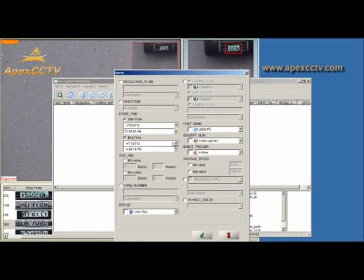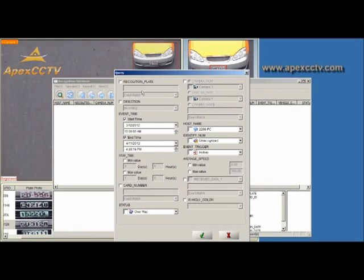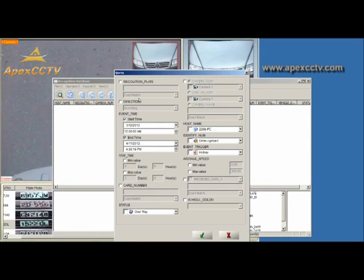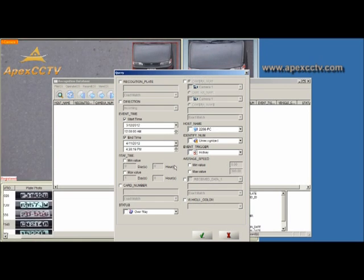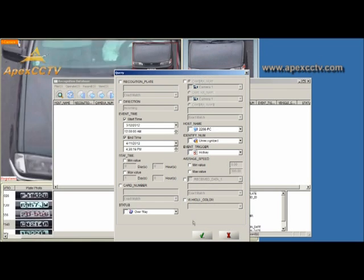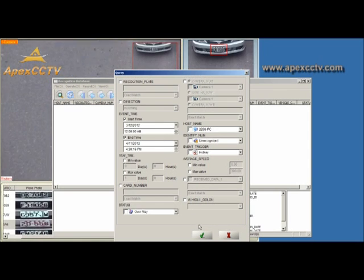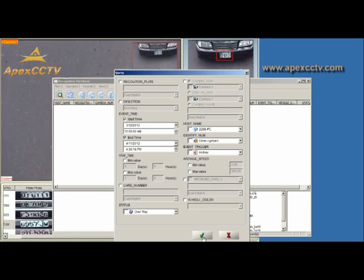You can search for various times, plates, and things like that in the recognition database.